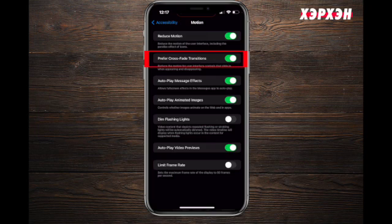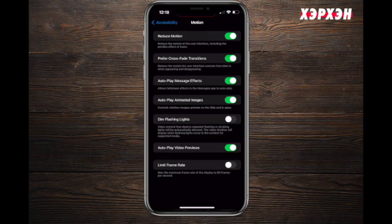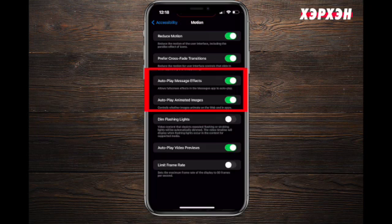Second one is Preferred Crossfade Transition. Have you ever had a presentation where when they slide things, you kind of feel a little bit of motion sickness? It is similar to this one, but it will appear and disappear in the slides in a slower way so you don't feel motion sickness.